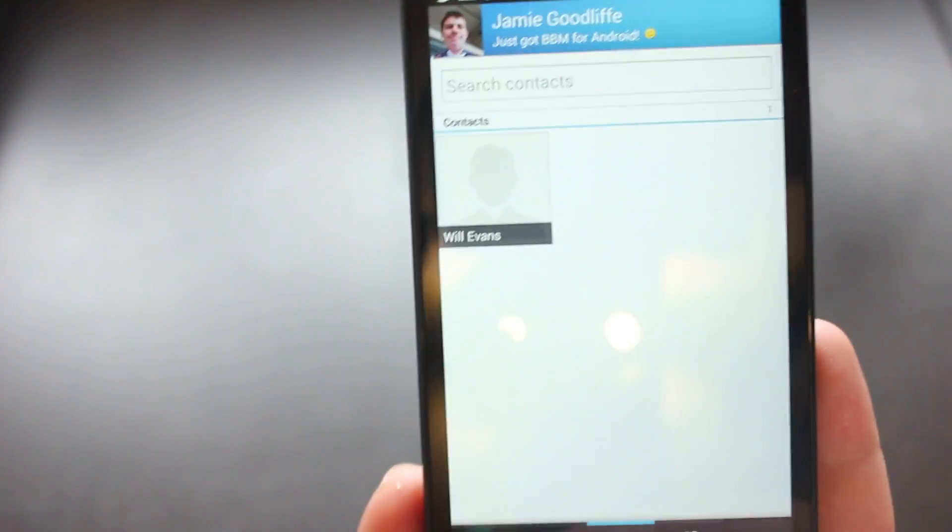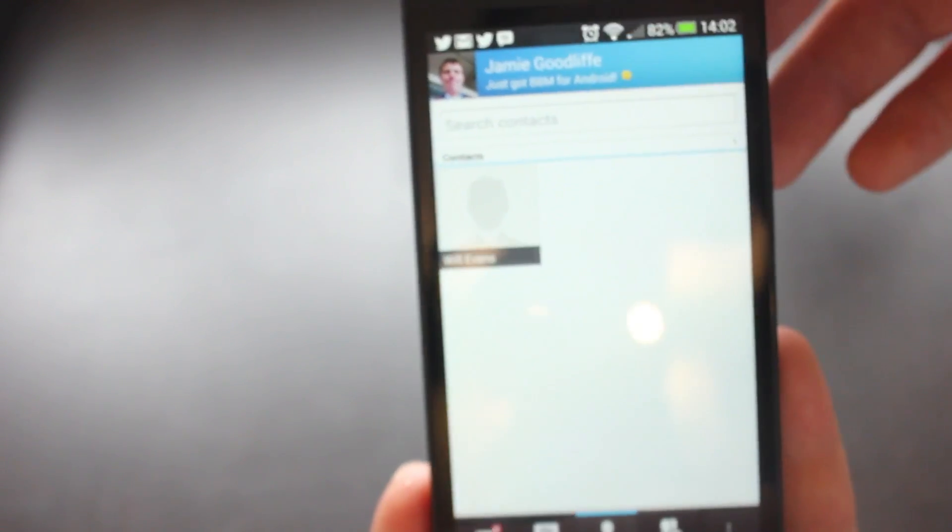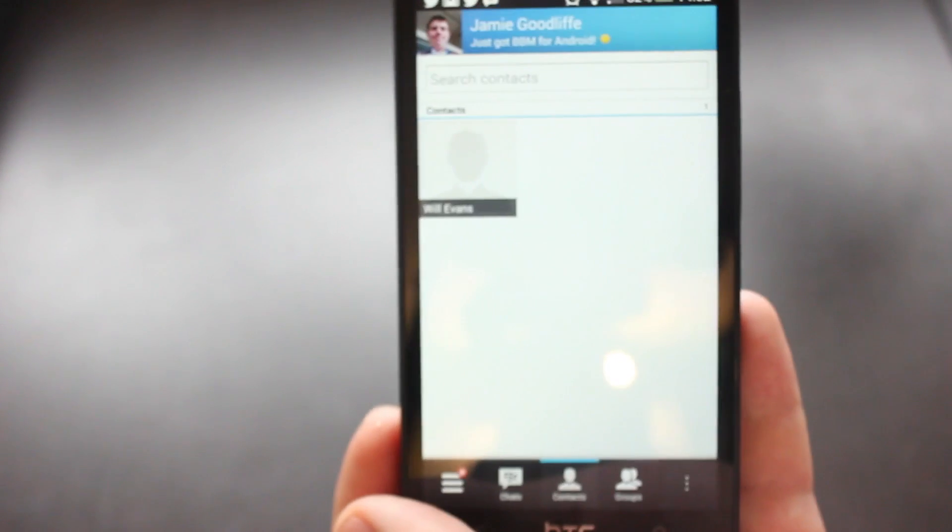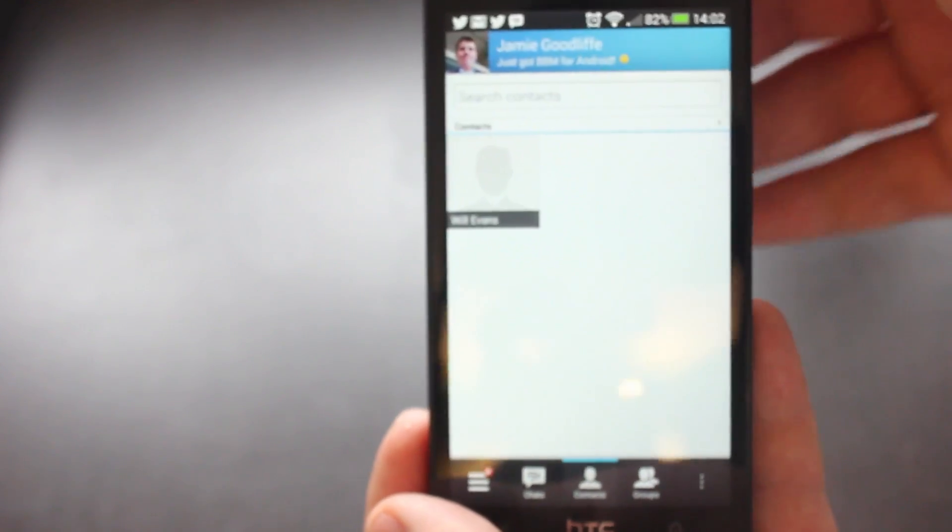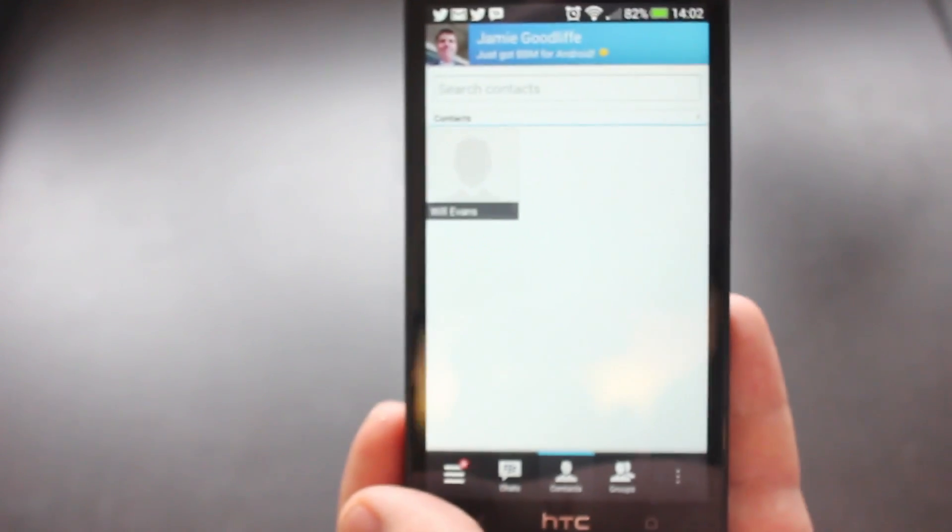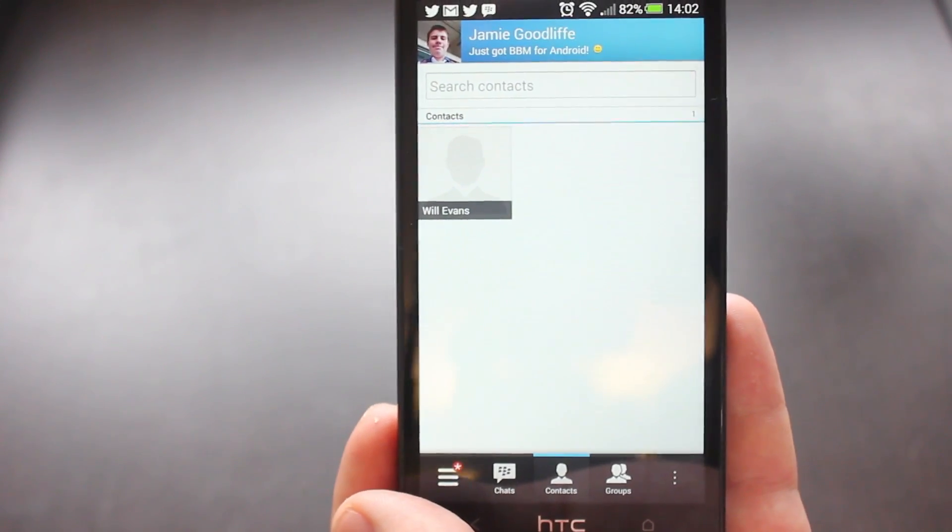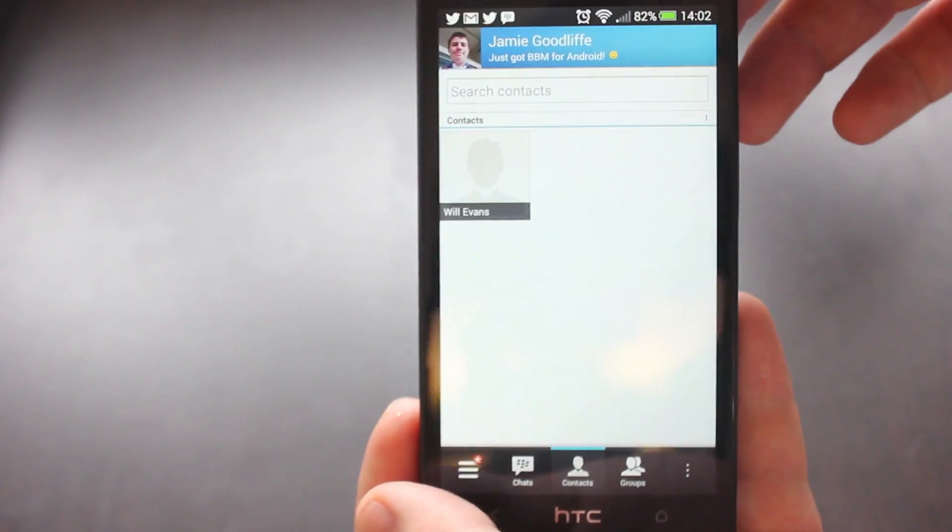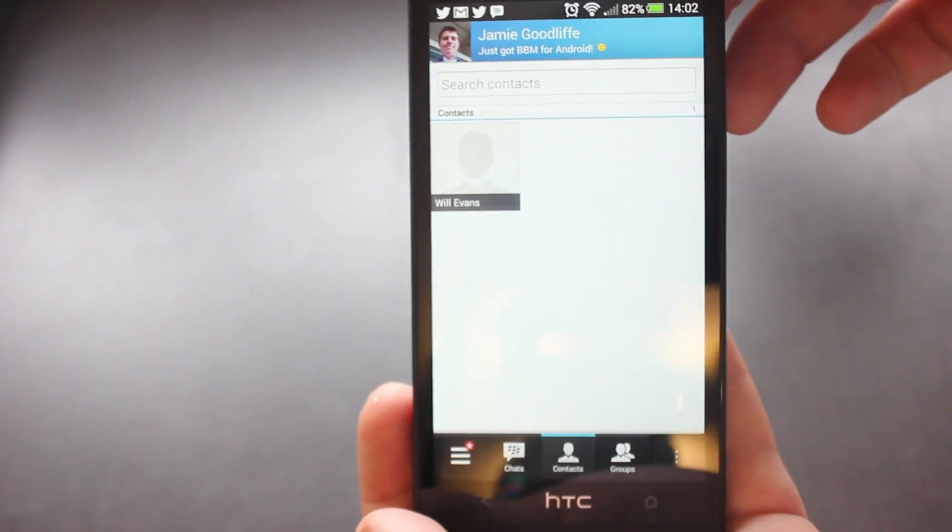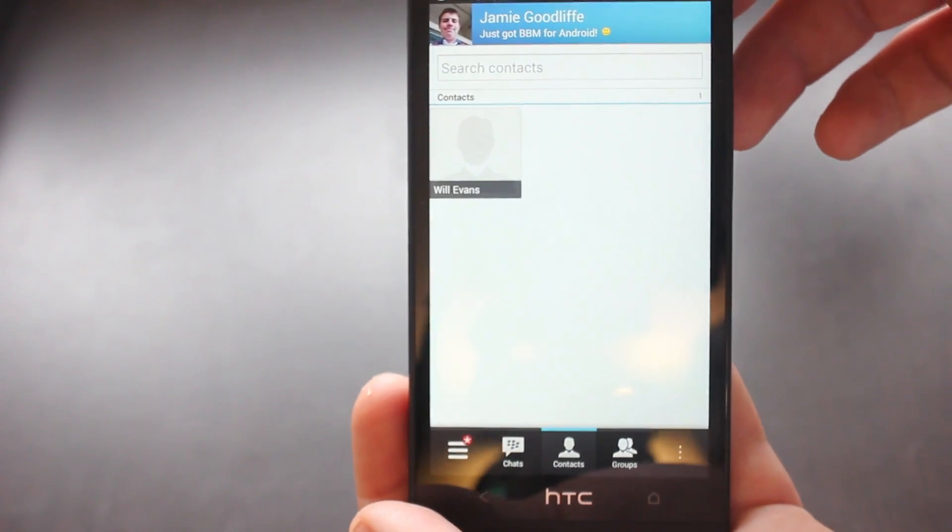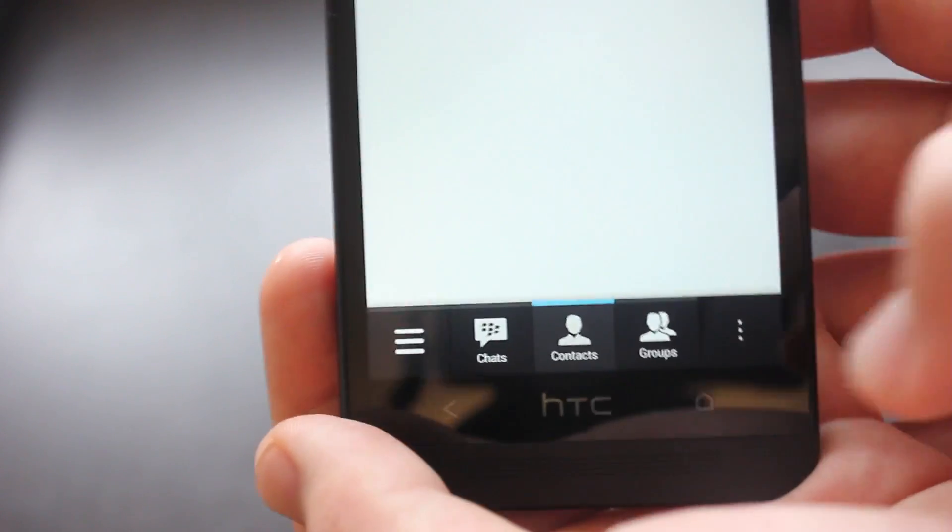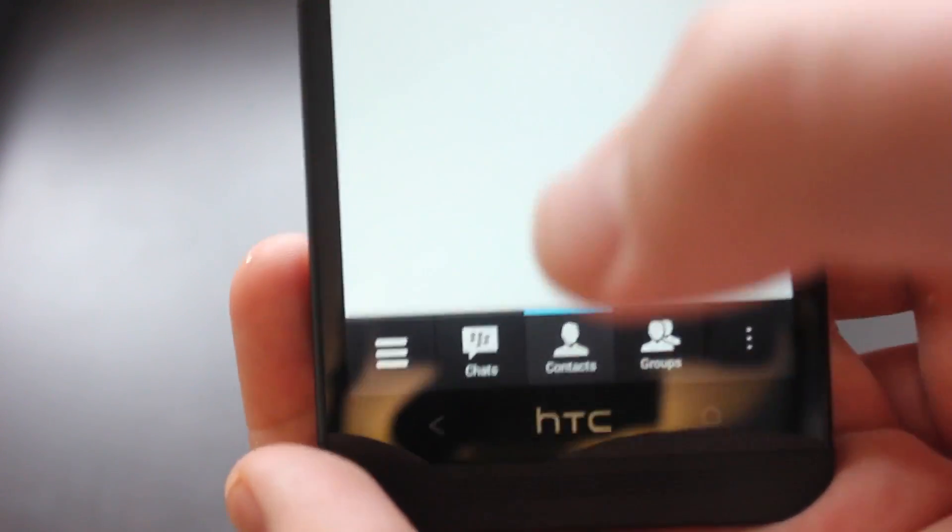And I've only got one contact at the moment, I've got Will. But yeah, so this is kind of what the app looks like when you first open it up. It's quite similar if you have seen the BB10 version of BlackBerry Messenger, it's quite similar to that really. So you've got essentially here, right along the bottom of the app we have got five tabs here.